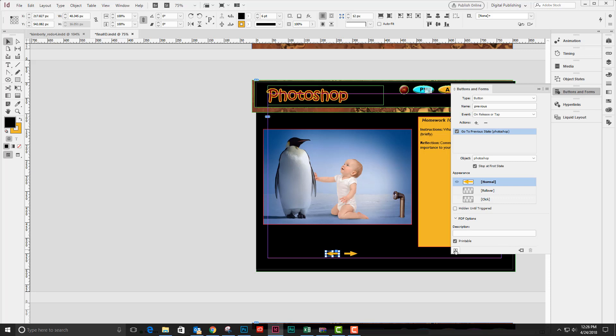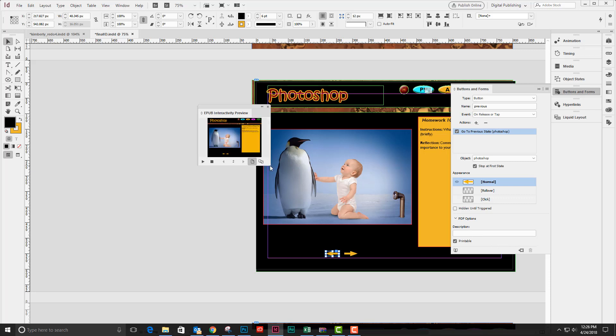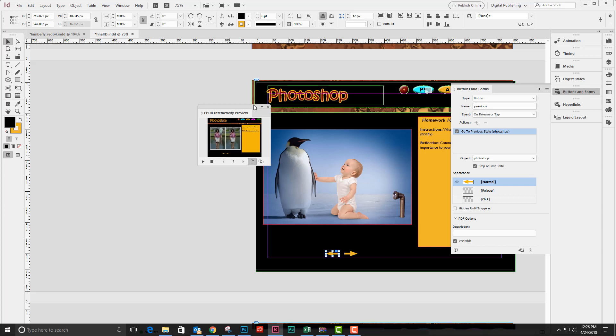If I click on the preview spread, I should be able to test this out. Let's just click, click, click. I can see that that works just fine.